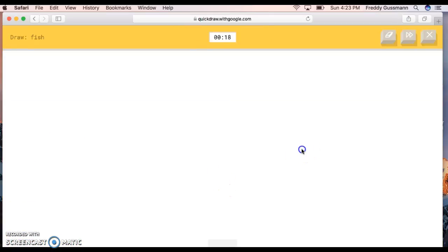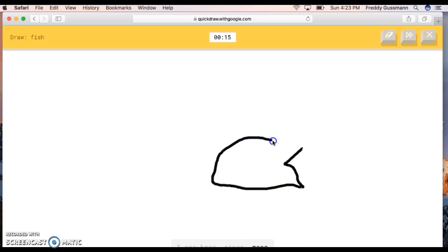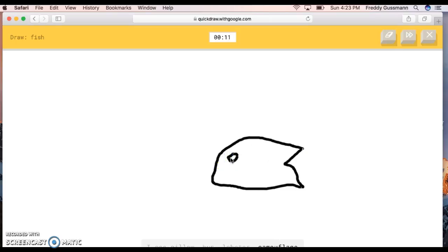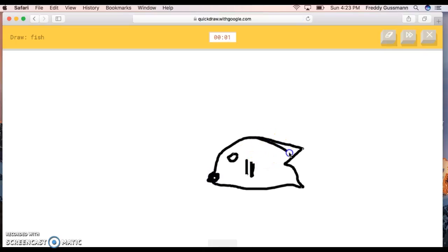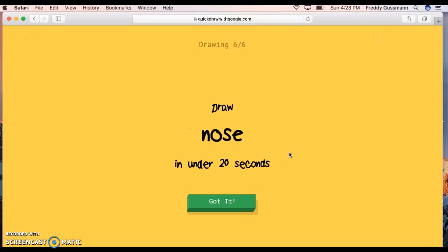What? Fish? Okay, I can do this one. The AI guesses meat, river, moon, mustache, shoe, pillow, bun, lobster, camouflage, bread, cooler, steak, frog, piano, helmet. Sorry, I couldn't guess it.